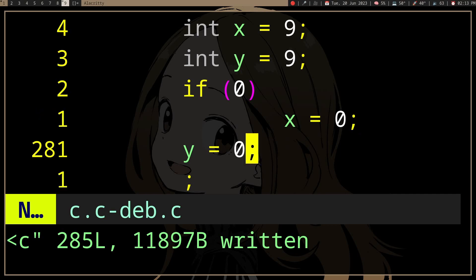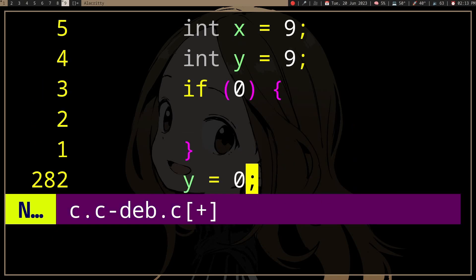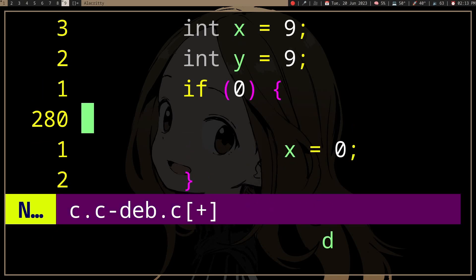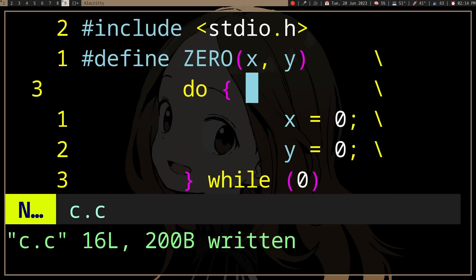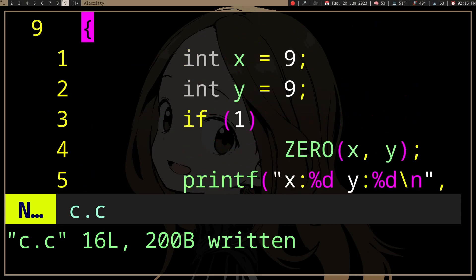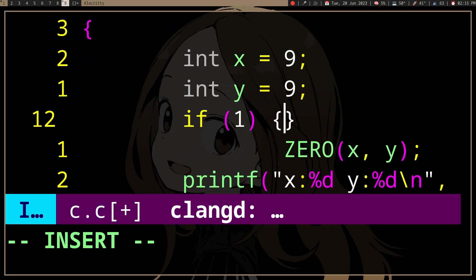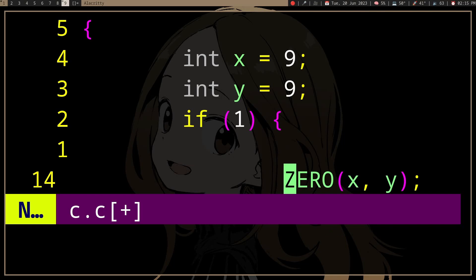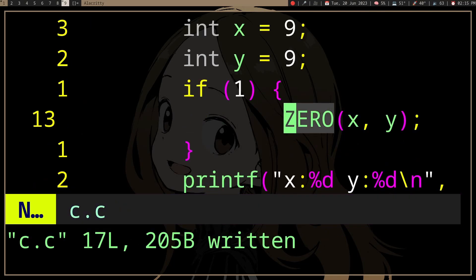If we expand the macros, we can see that x is inside the if, but y is outside the if. The reason is that if you have an if without braces, it will just take the first statement as the if body. So the point of the do-while is just to wrap them in a brace, such that things like this would never occur.